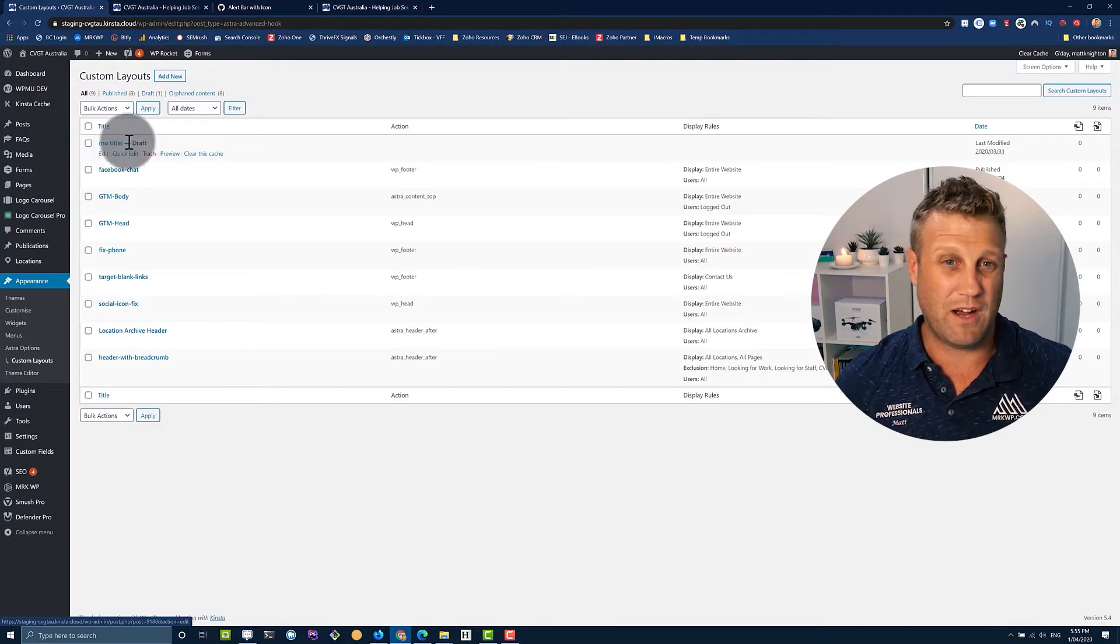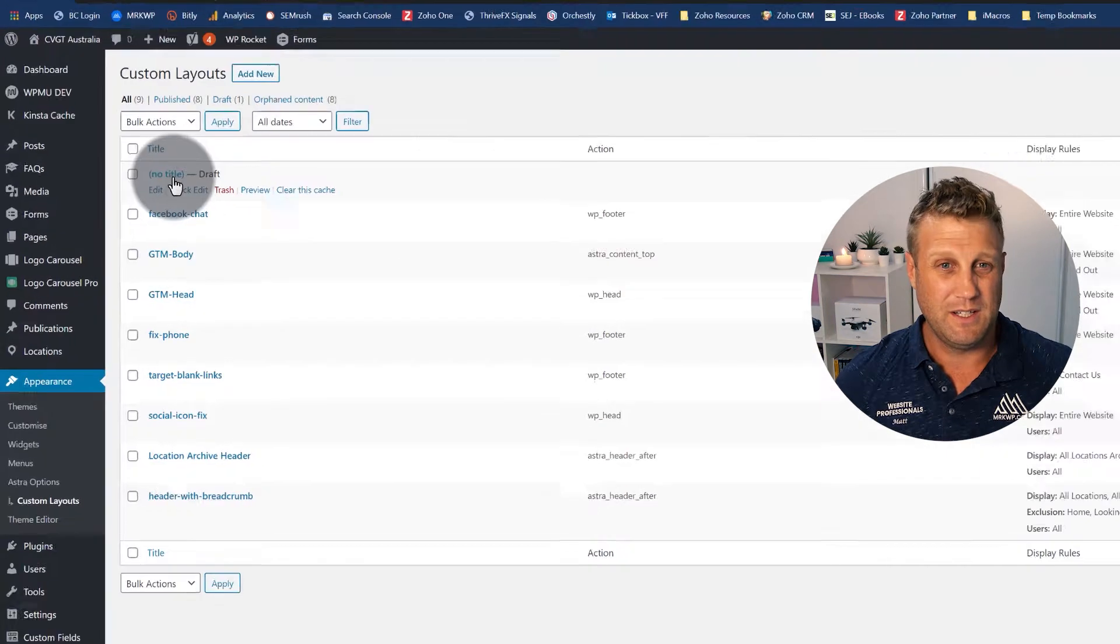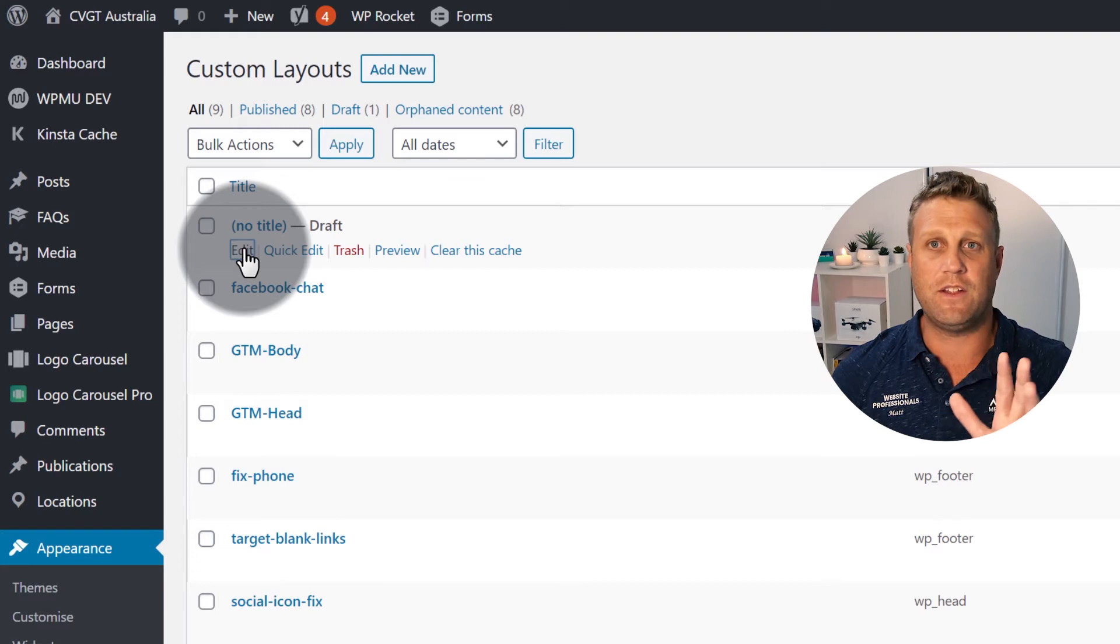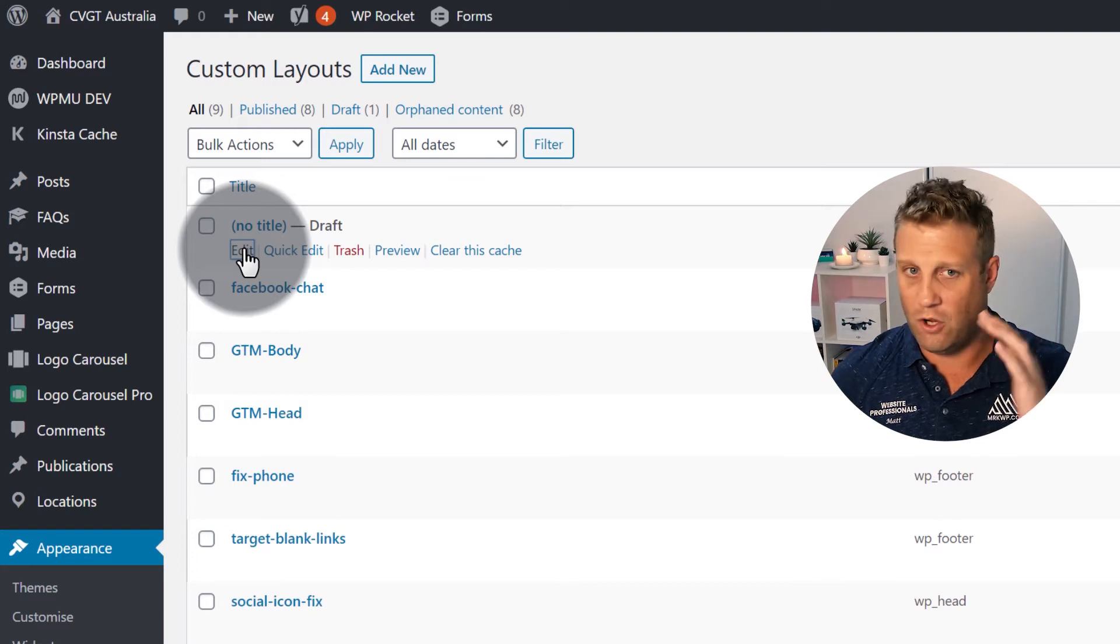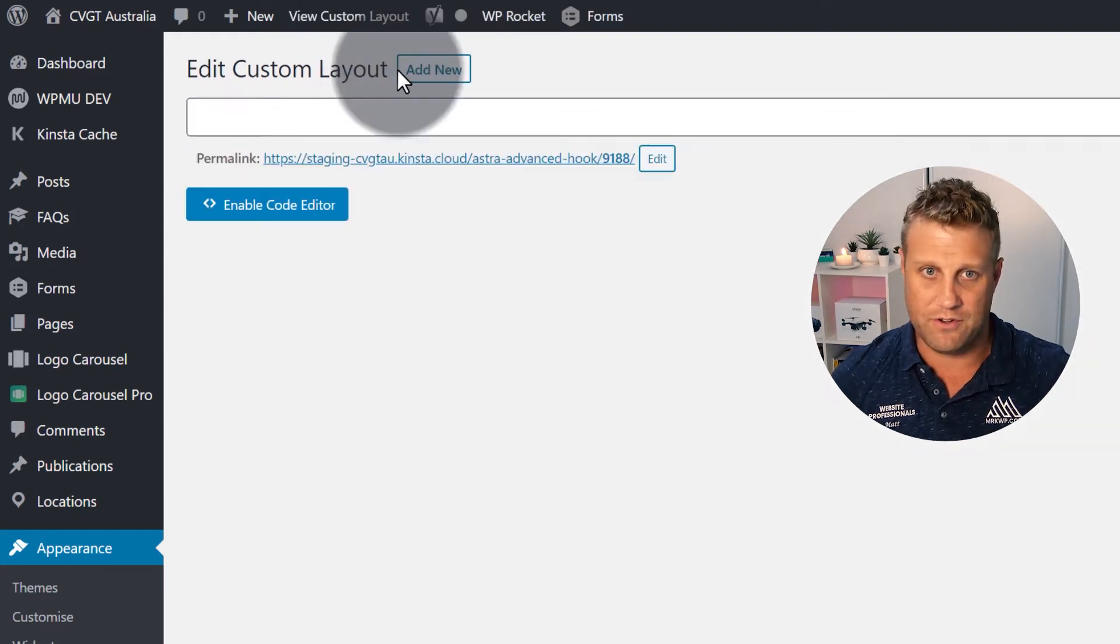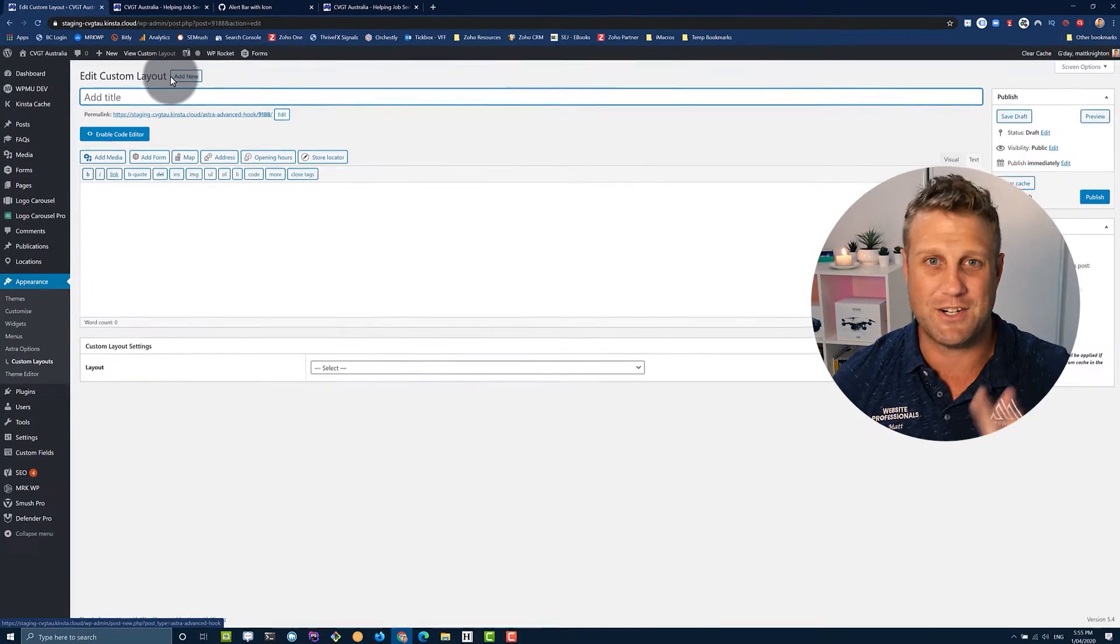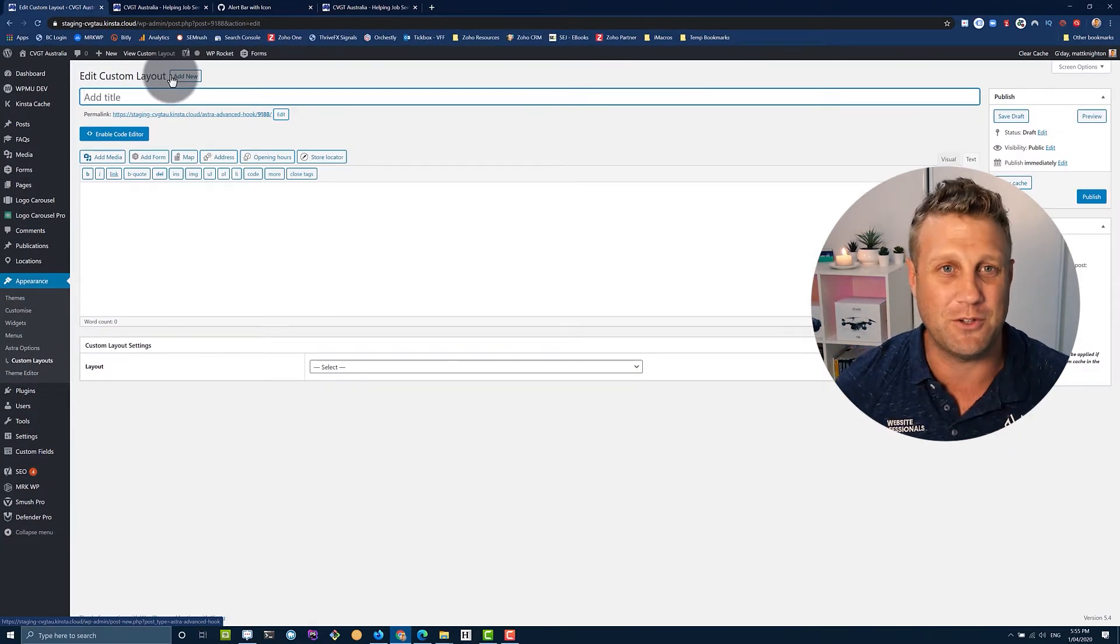So you can see I've got a draft item here. I'll just edit that because I know that's got nothing in it. Obviously, you'd go add new, we're going to do that in a second. So don't stress out if you're going to lose me.